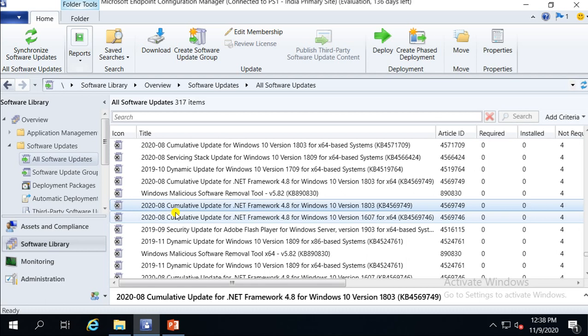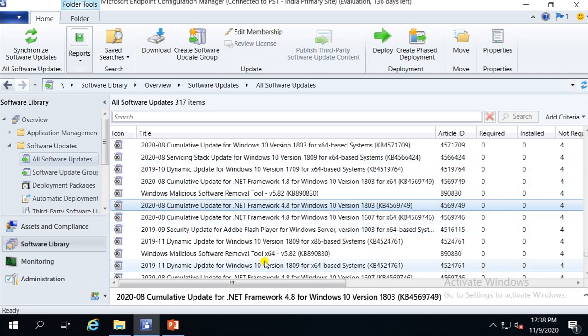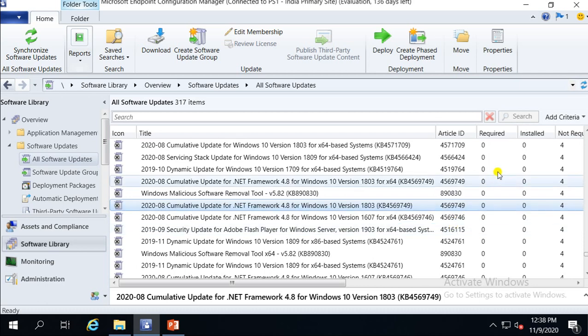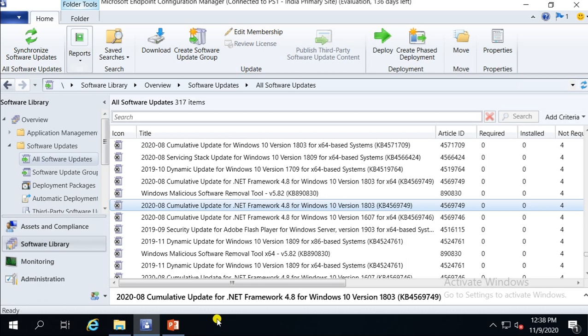So that was the explanation of the icons and how to understand which patches are active and what each icon means — including required, installed, and not required statuses. Thank you guys for watching this video. See you soon in my next video, where I'll be showing how to deploy patches.